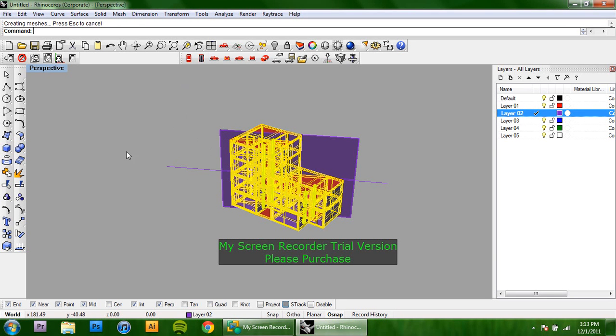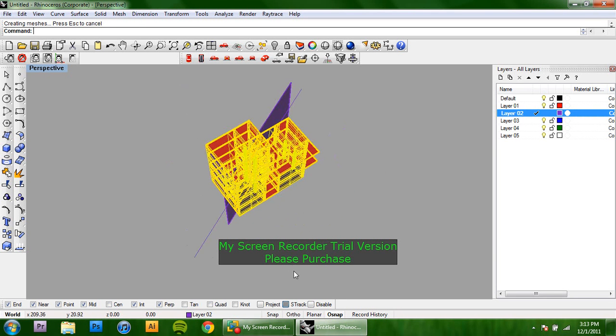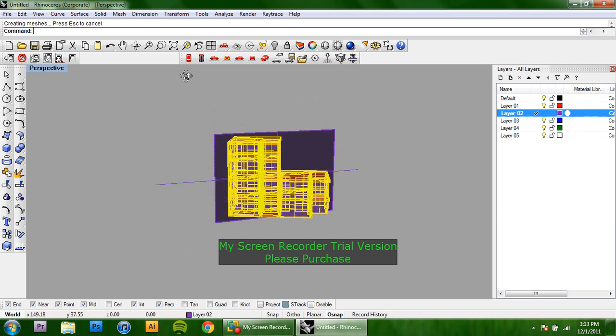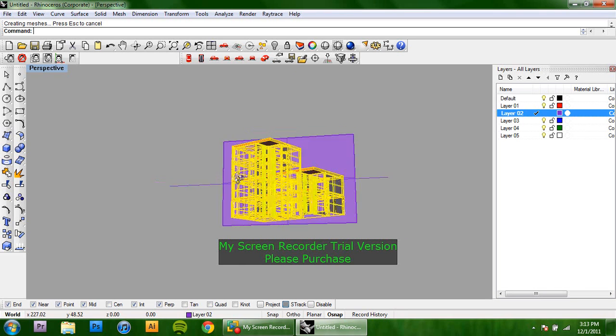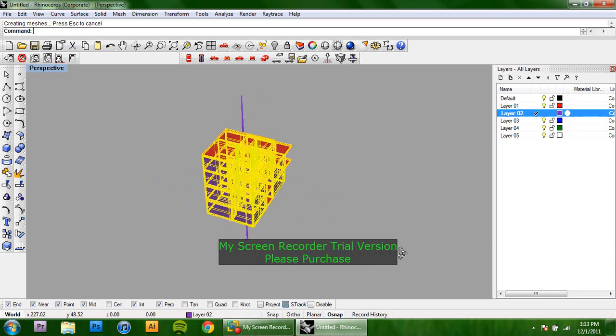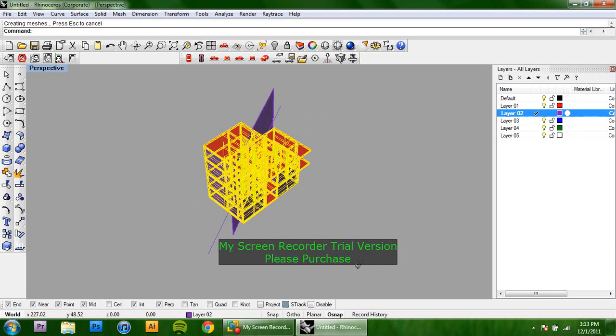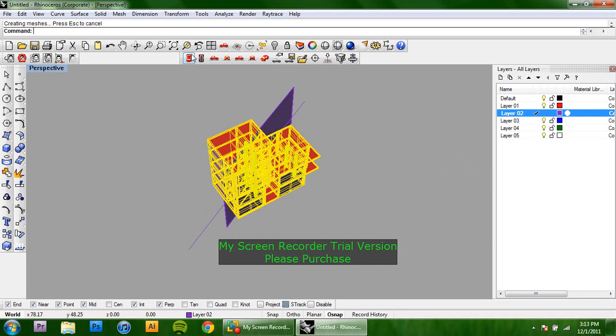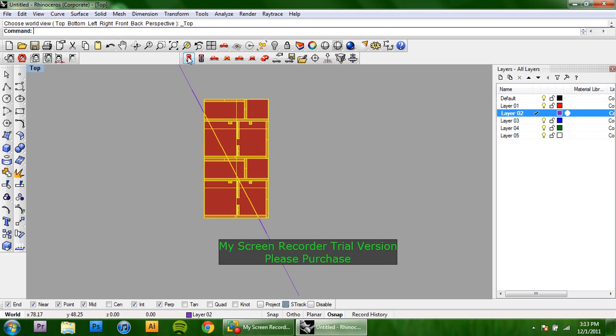Once that's finished, before you deselect anything, type in cap because you're actually going to make sure that each of these surfaces that you've made are closed off so that you don't get any extra lines when you're making this.